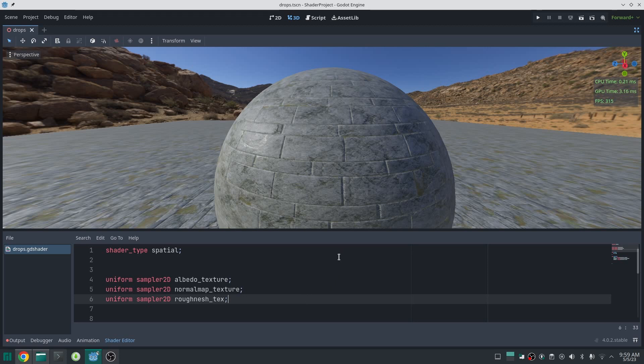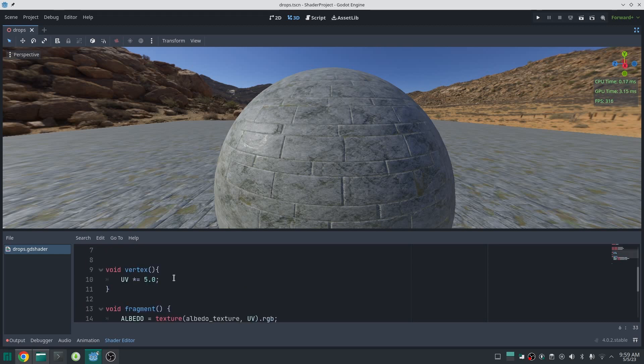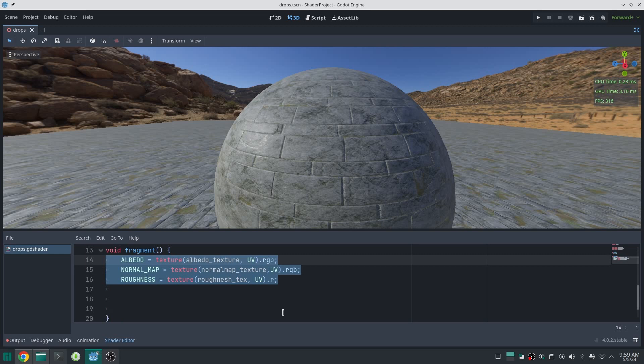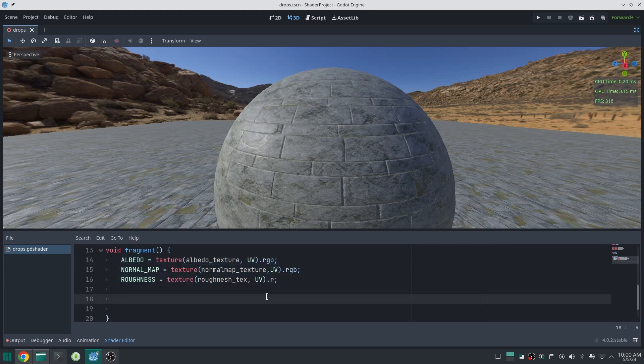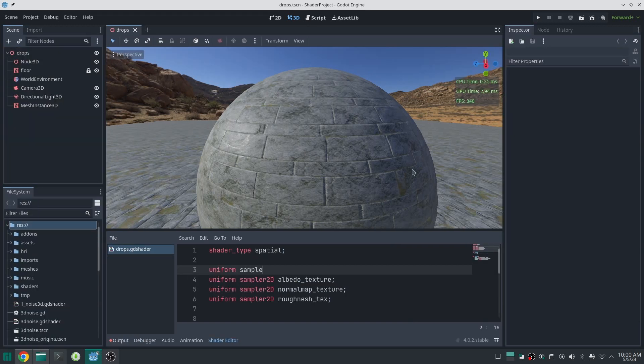Here I am in Godot. I create a simple shader code, and this is my base texture. I define sampler2D uniforms for albedo, normal map, and roughness of my base texture. Down here I scale my texture five times and then set my albedo, normal map, and roughness values.